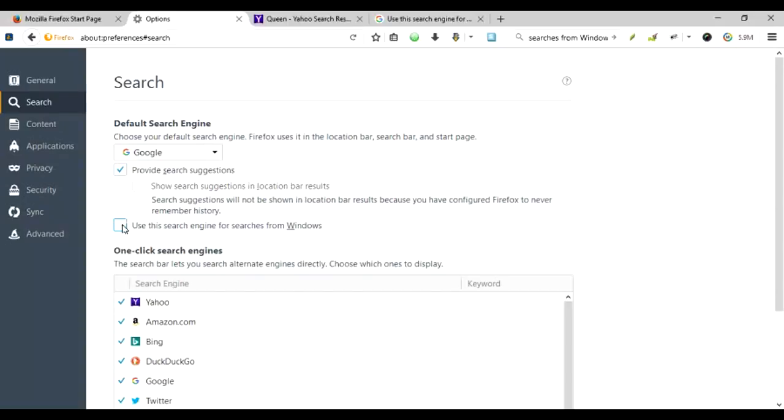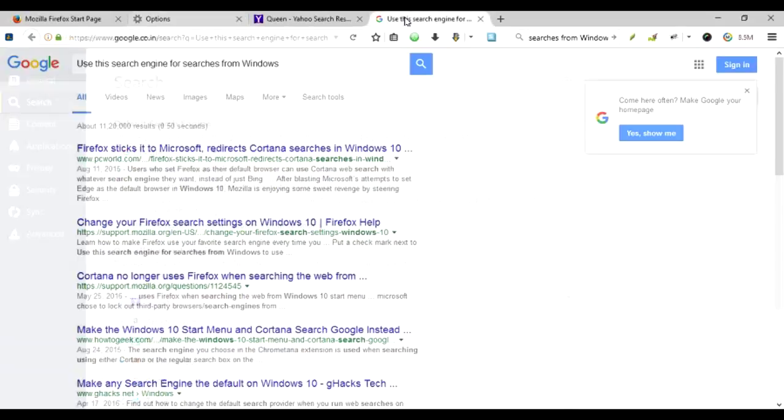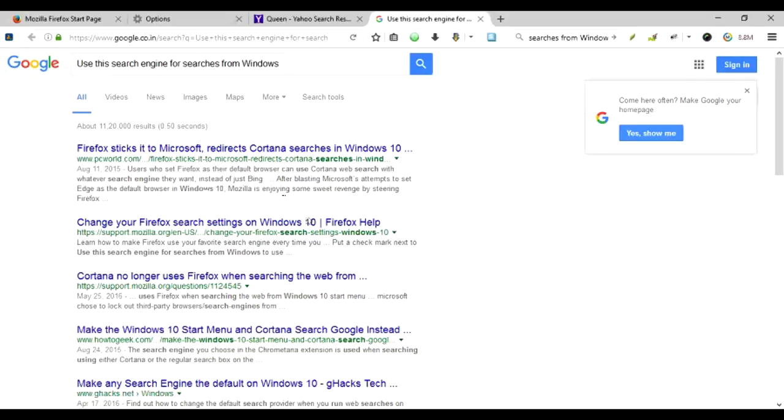For example, using Cortana, and you try to ask Cortana for some result, then the Firefox is going to be used to show this result. But as far as I have been researching, there's some problem with it.